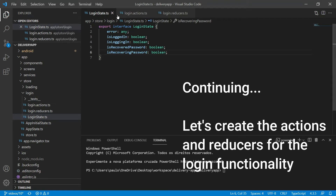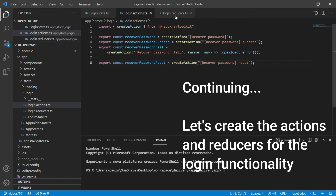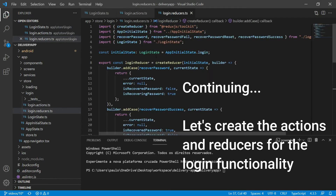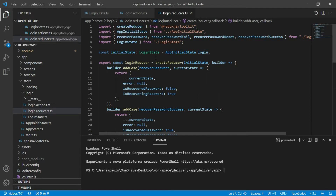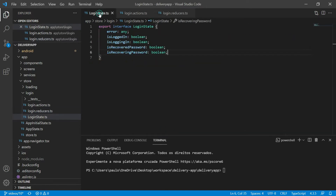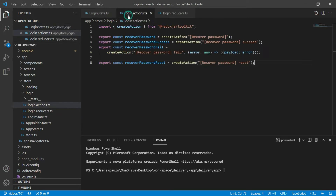On the last video, we created the state, the actions and the reducers for the login screen and we focused on the recovery password functionality. Now, let's implement the actions and reducers for the login functionality. As I already have the state of the login screen defined, let's go to the next step and create the actions for the login.